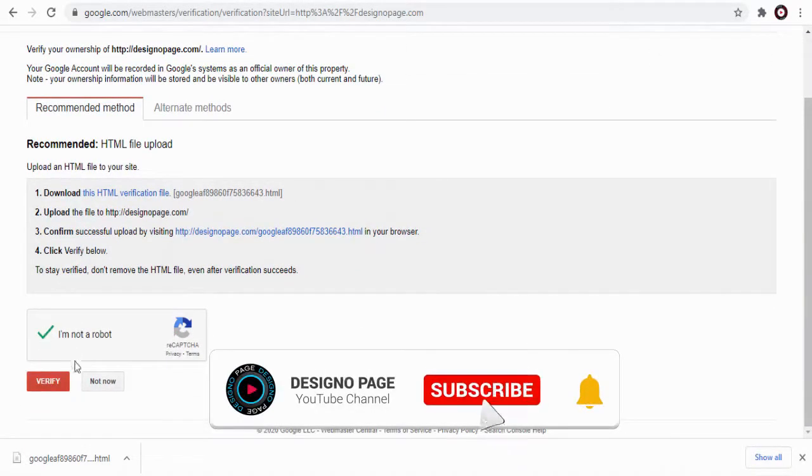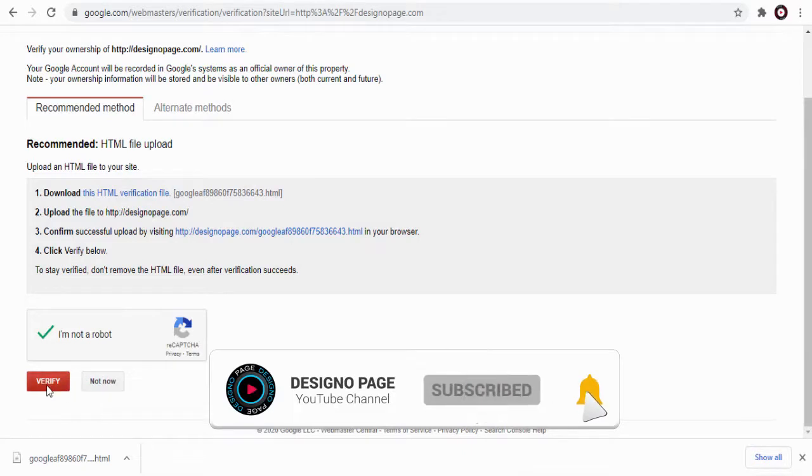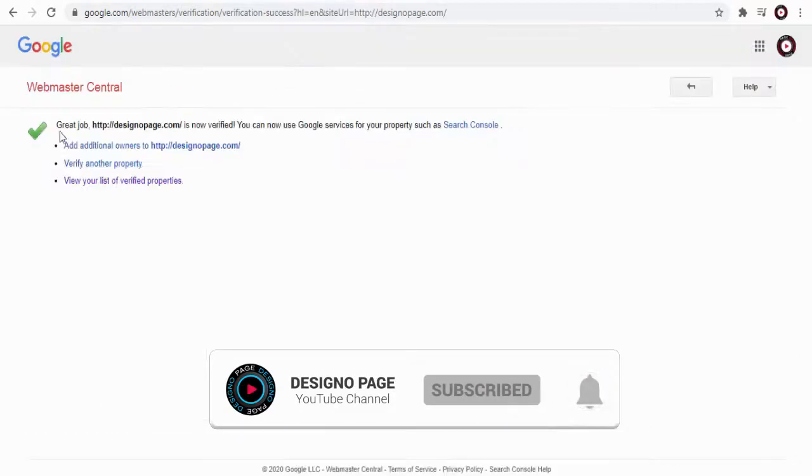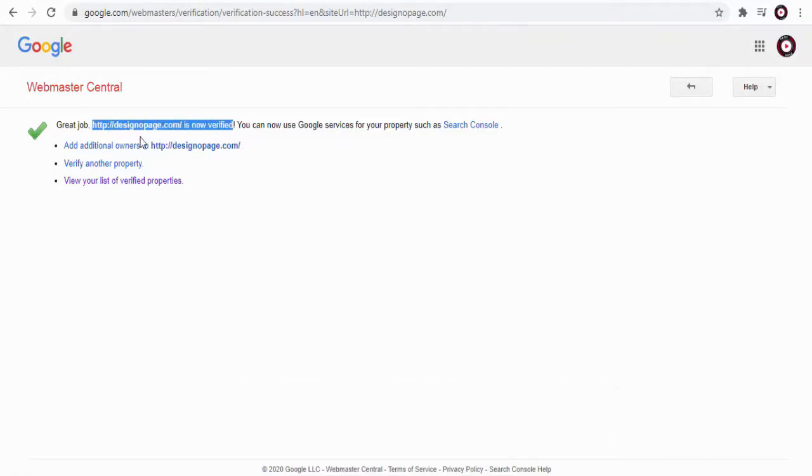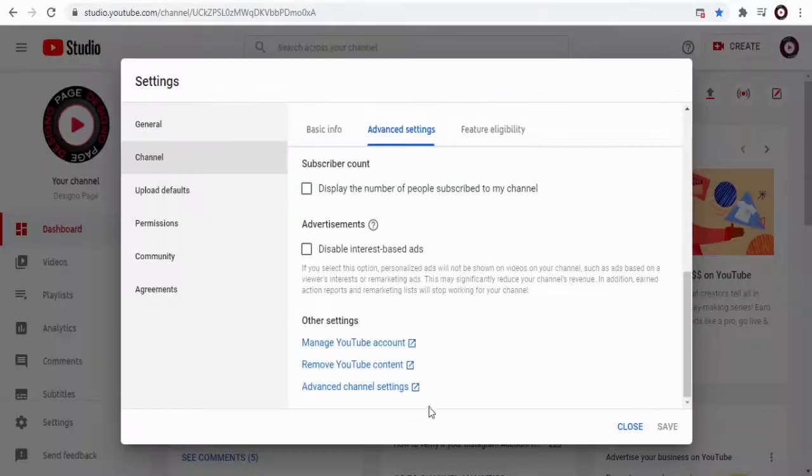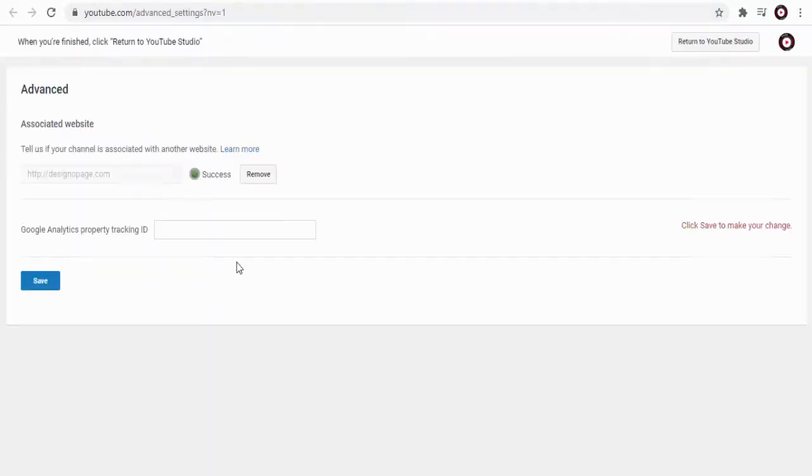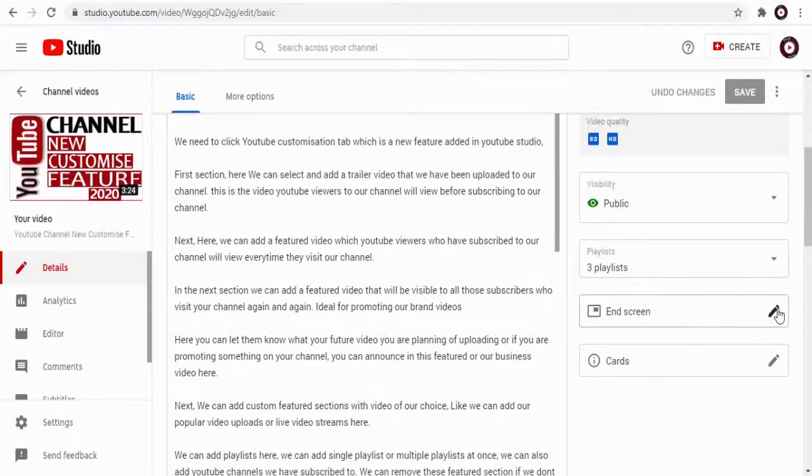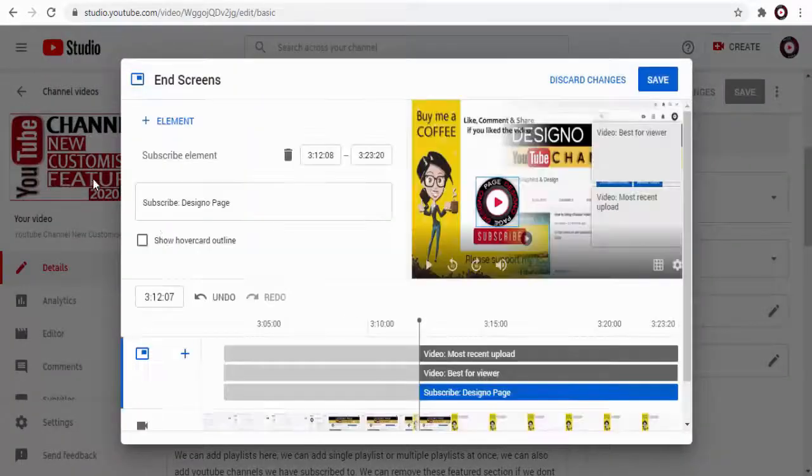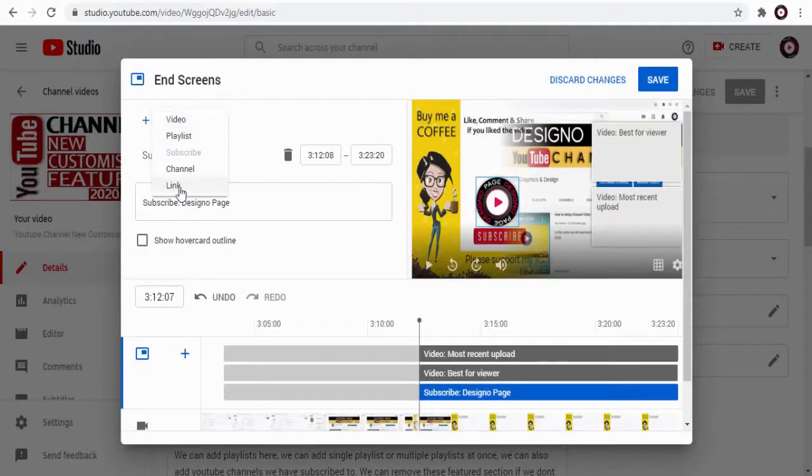We can head to YouTube advanced channel settings page and confirm the WordPress website ownership verification. And now we can add a WordPress website link in a YouTube video and screen as well as YouTube video info cards.